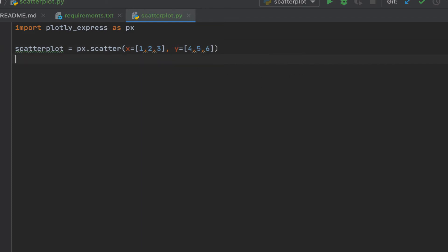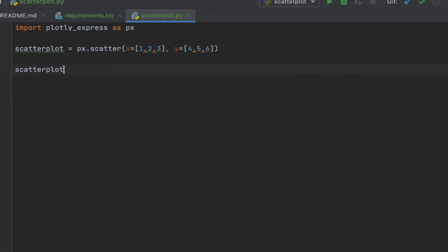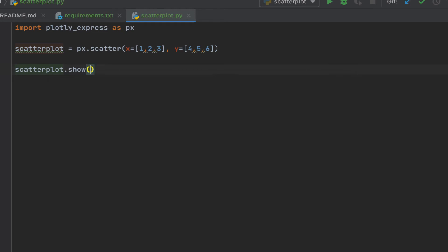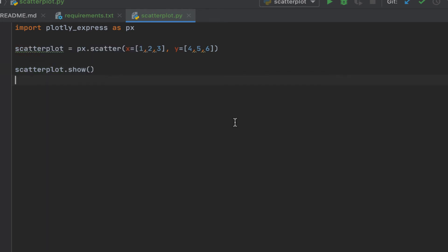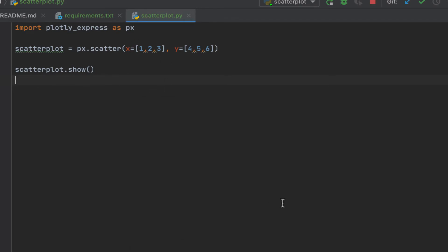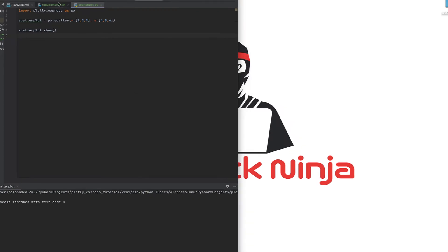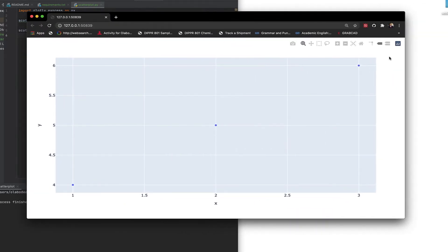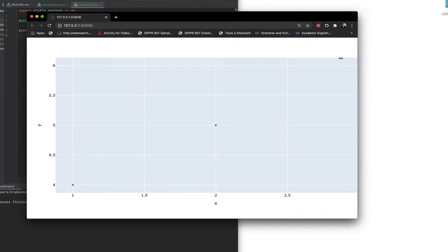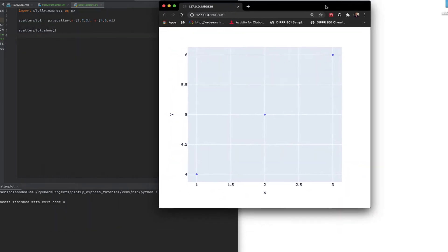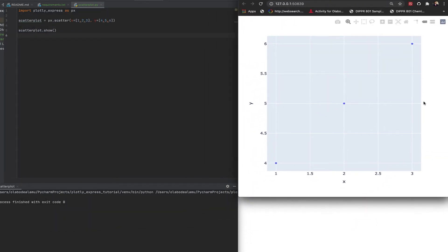Next thing you want to do is call the show function so you can show your charts. From here, I'm running this basic code, I'll just run it and I should see the result. Let me bring this up where everyone can see it.